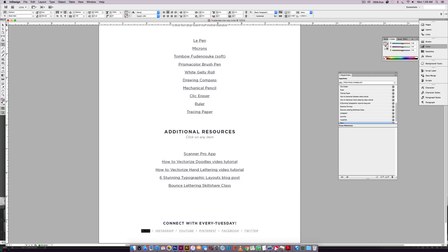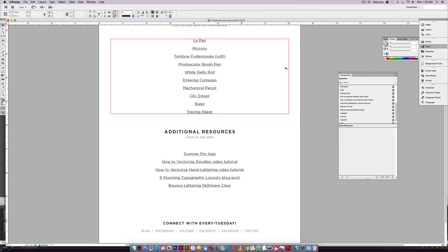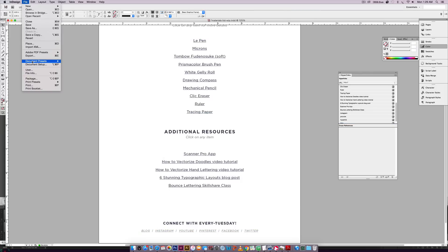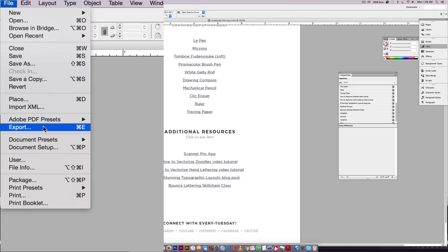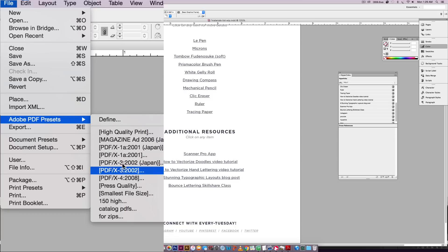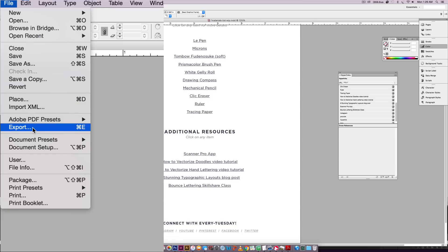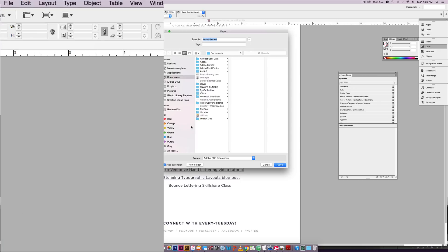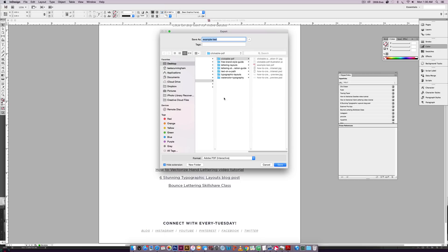Okay. So now we need this to be saved out. So we're going to go file and we're going to export this time. So whenever you typically create a PDF in InDesign that's meant to be printed, you'll come over here and go Adobe PDF presets and you'll choose one of these. But whenever you have links that need to be clickable, it's really important that you hit export. Otherwise it won't work.